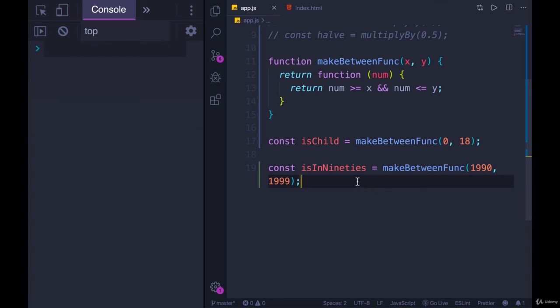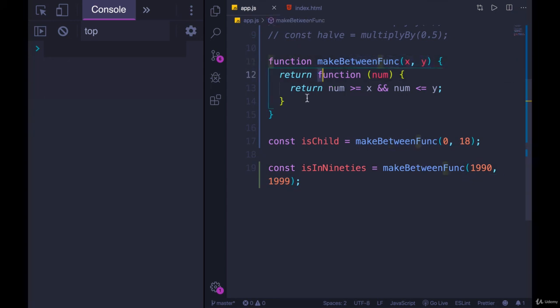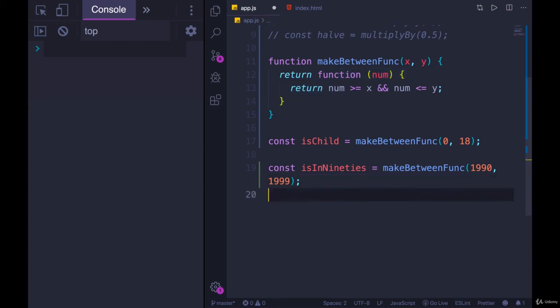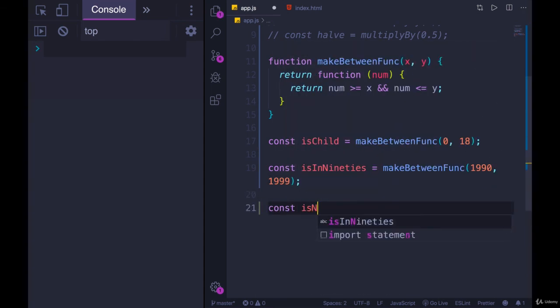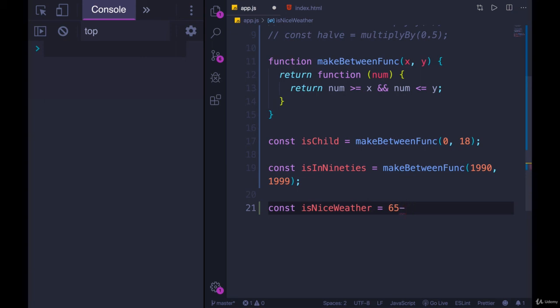So now we have a second function, it has the same behavior, the same pattern, the template of a function, if you will. But the x and y that have been plugged in are different. So this outer function is decorating or it's finalizing this function that's being returned. Let's do one more. Let's make a function called isNiceWeather. And our range of temperatures, I'm going to use Fahrenheit. We'll go from 60 to 79 degrees. So makeBetweenFunc between 60 and 79. I'll call it isNiceWeather.